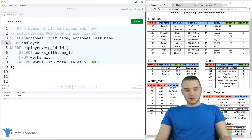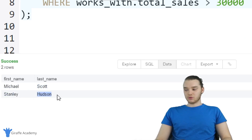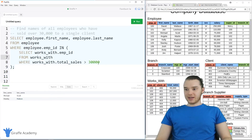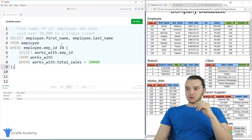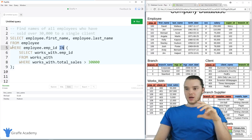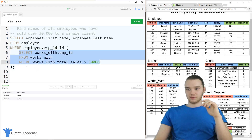Let's go ahead and run this. You'll see we're now getting the names of the two employees — Michael Scott sold over $30,000, and Stanley Hudson also sold over $30,000. That is a really cool way to find out that information. That's how we use a nested query — a lot of times you'll use this IN keyword, and I'll show you some other examples. But in that case, we're basically checking to see if the employee ID is in this result.